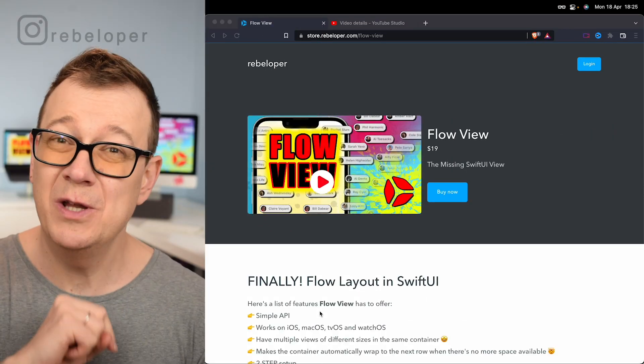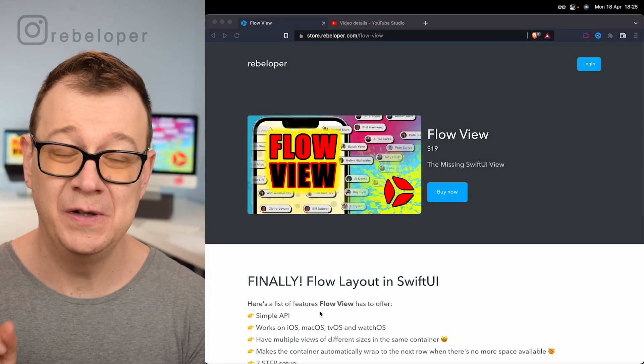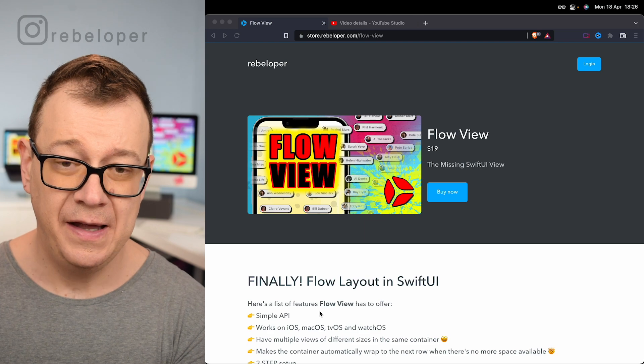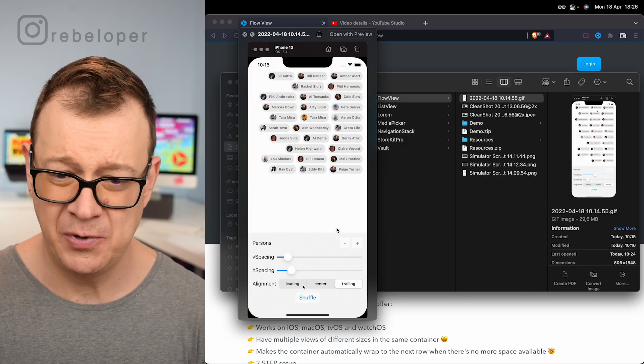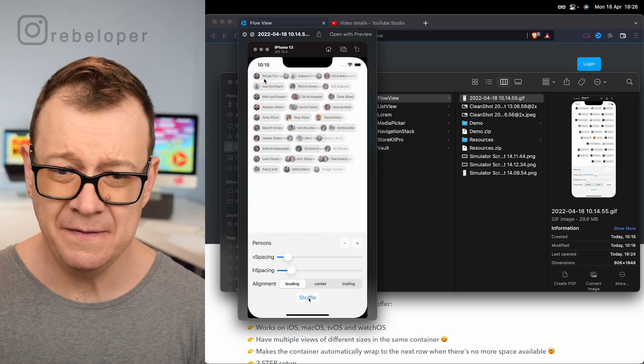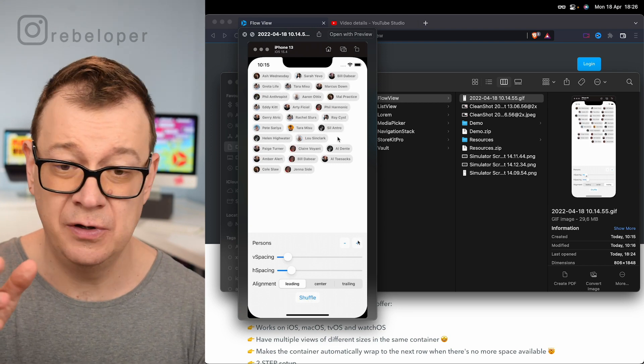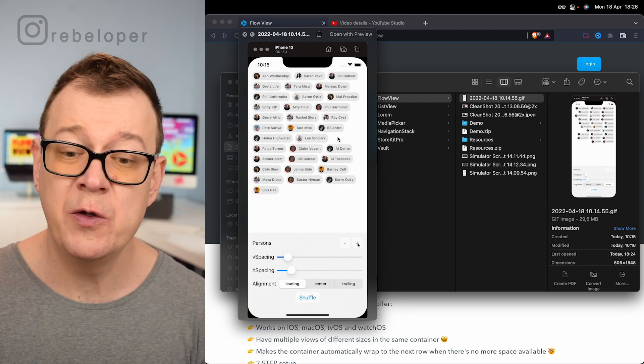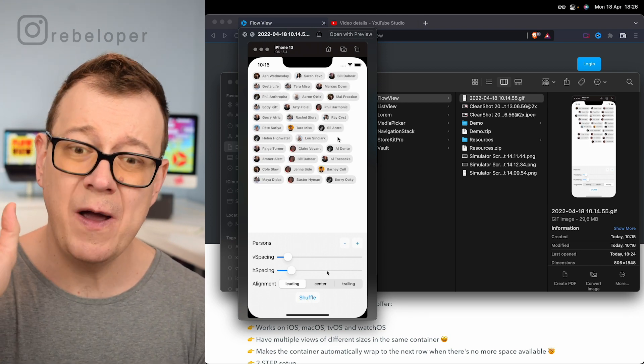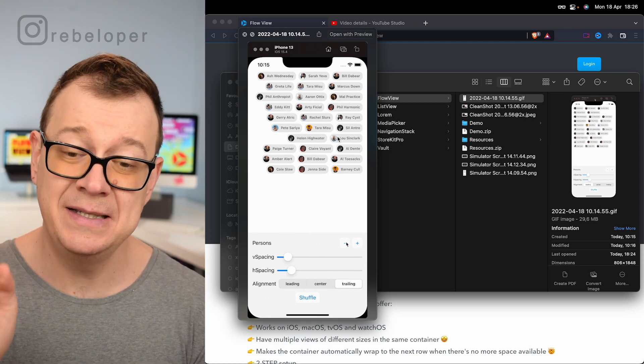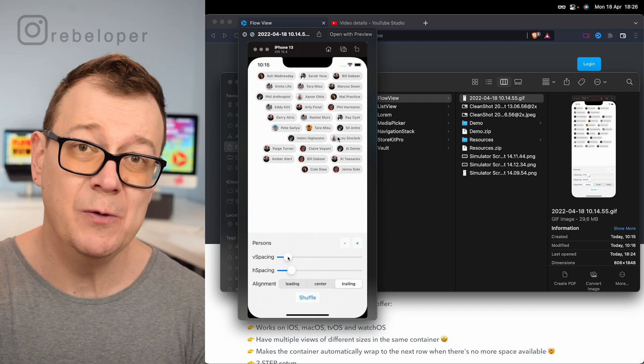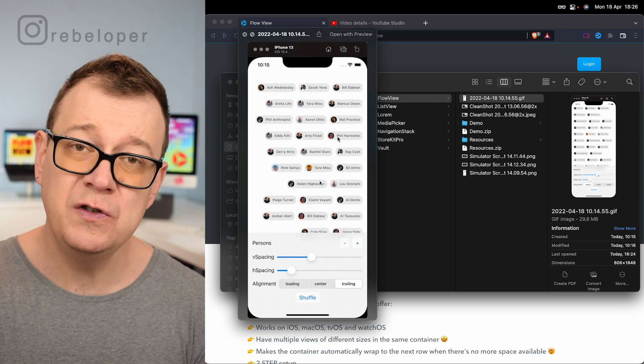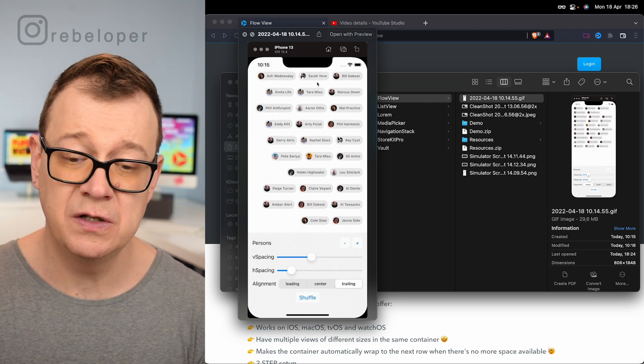Let me just show you what we are going to build out today. It is called the Flow View and this will be our end project. As you can see we have these kind of tags or cells and their width is not exactly the same and we want to make sure that it flows to the next row.